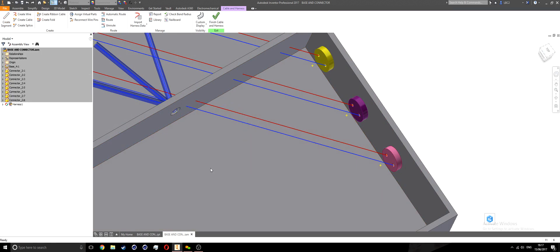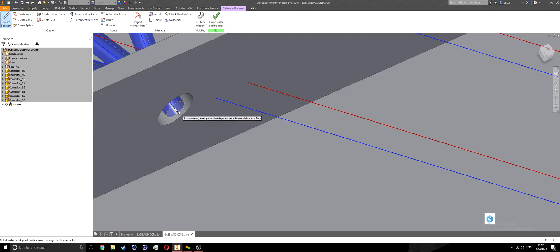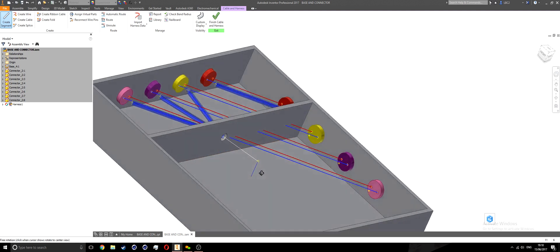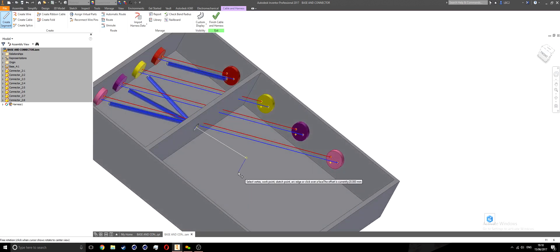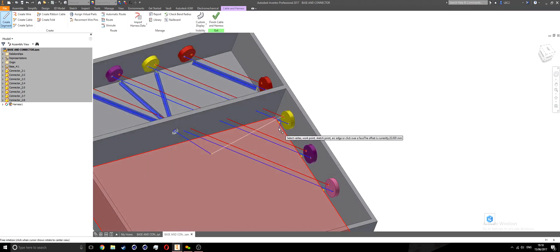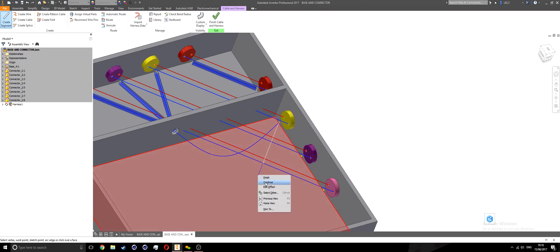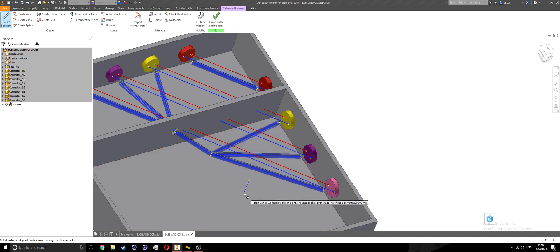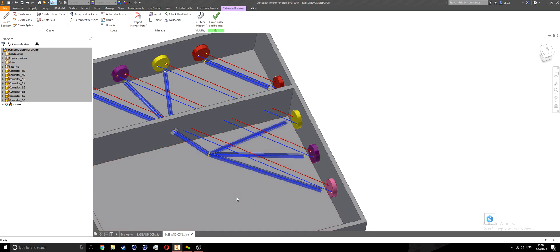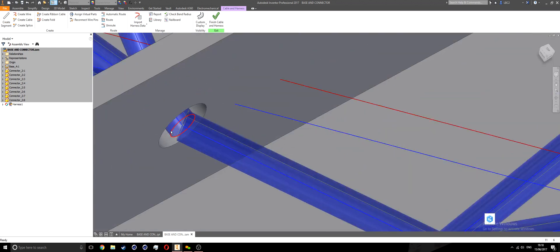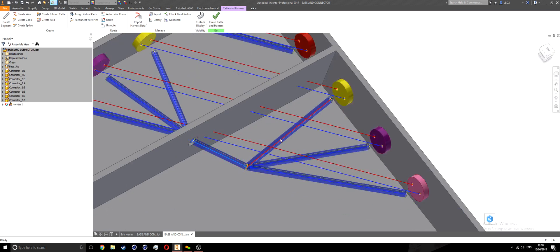I'll press undo to redo this segment. From that point there, right-click, edit offset, set the offset distance to 20, say okay. Then I'll place this segment on the surface. I'll continue the remaining segments: from that point to this point, right-click continue; from this point to that point, right-click continue; from that point to this point over here, right-click continue. Then right-click and say finish. Now I have one segment going across, three segments on the inside, one segment inside the hole, and then one on the outside going in each direction.